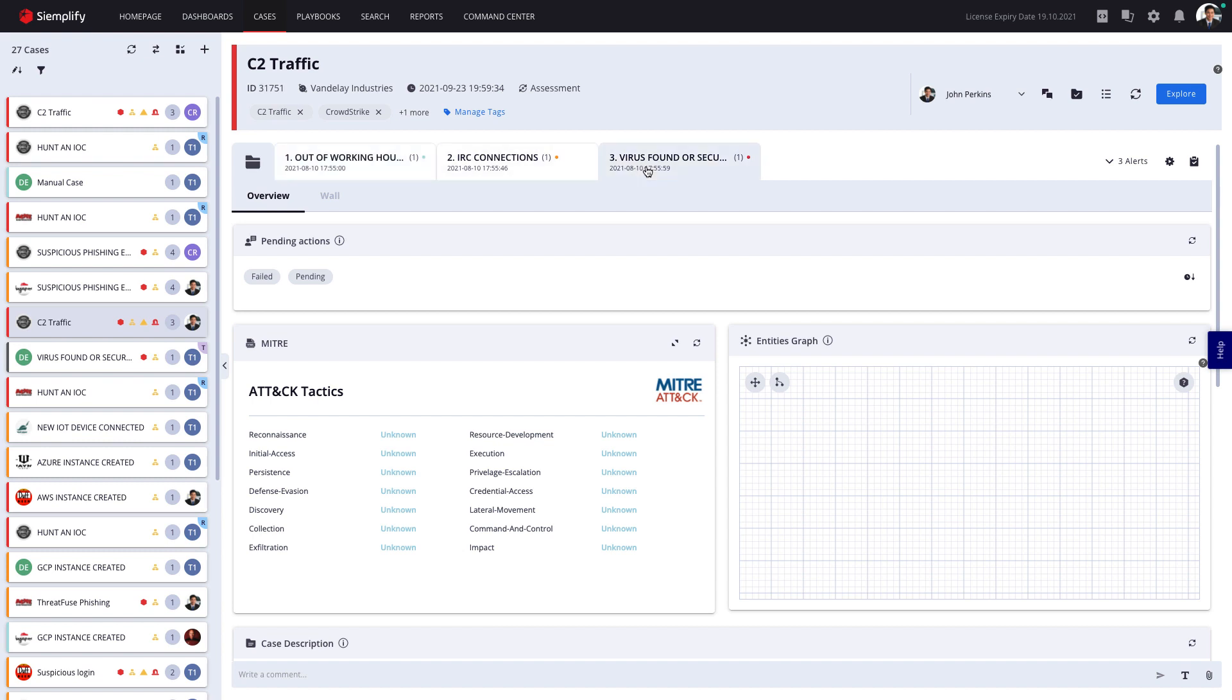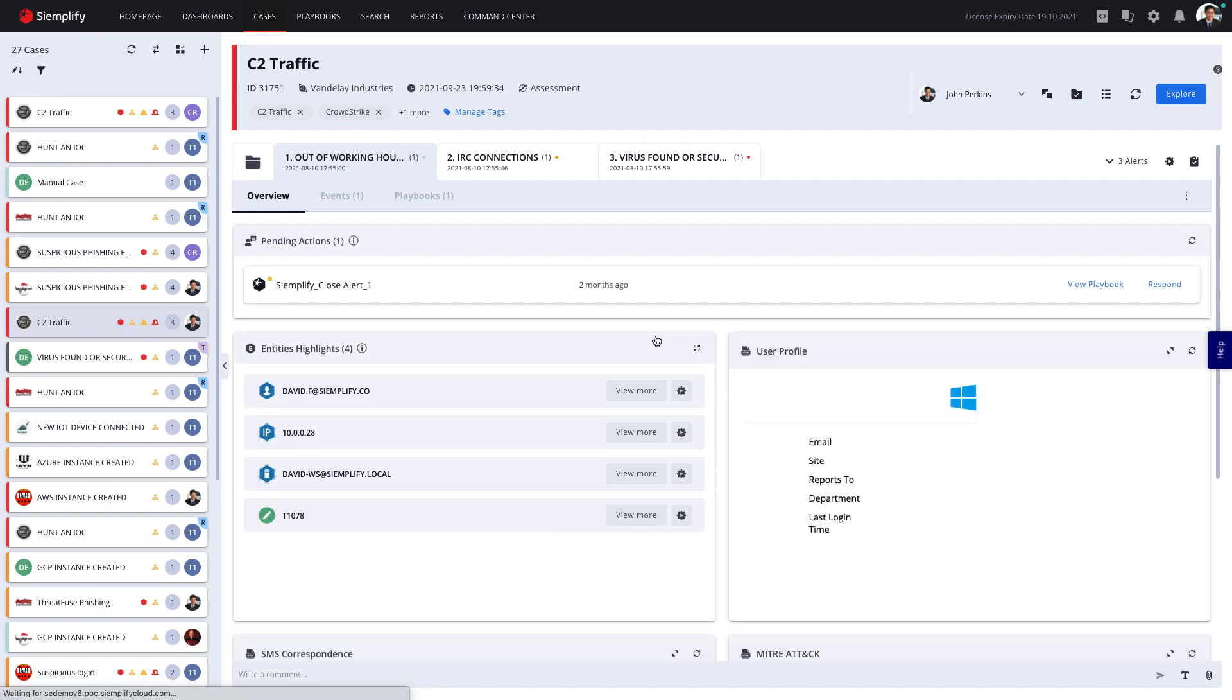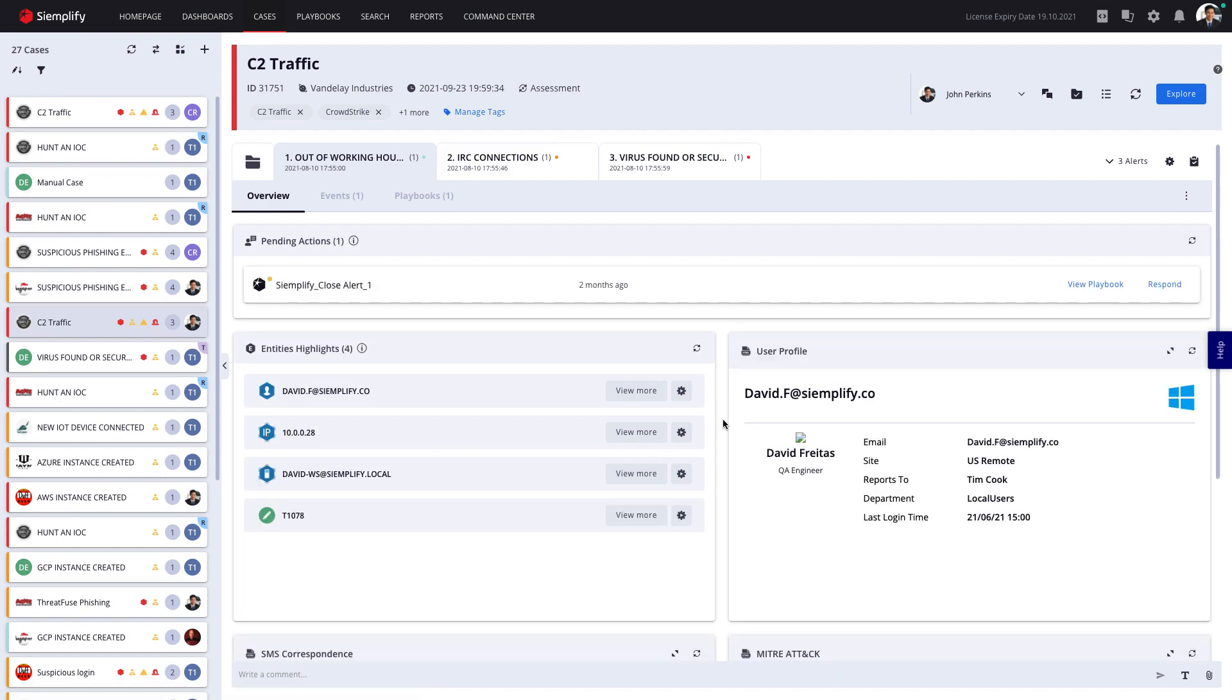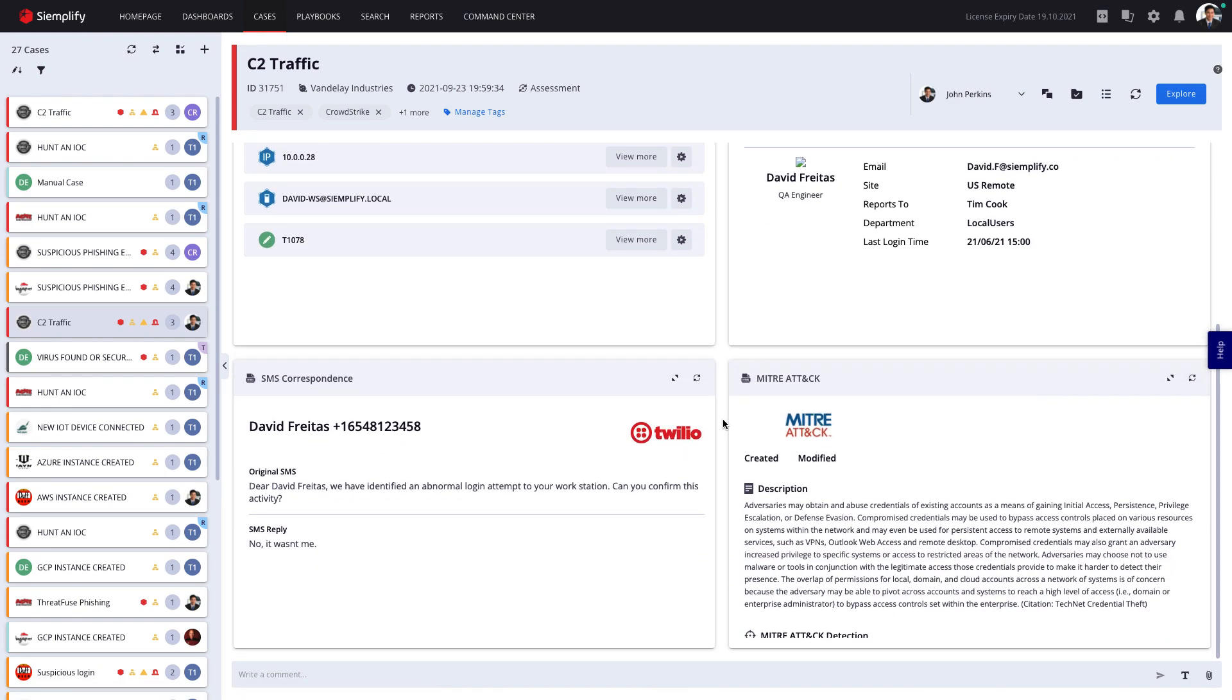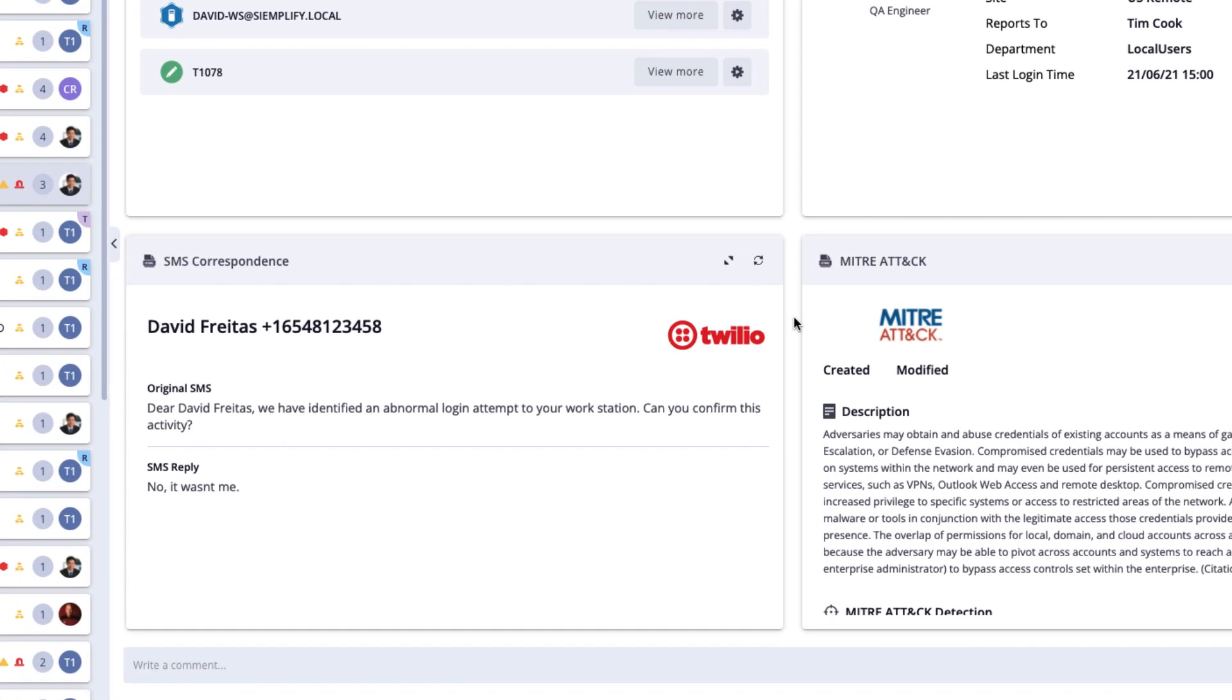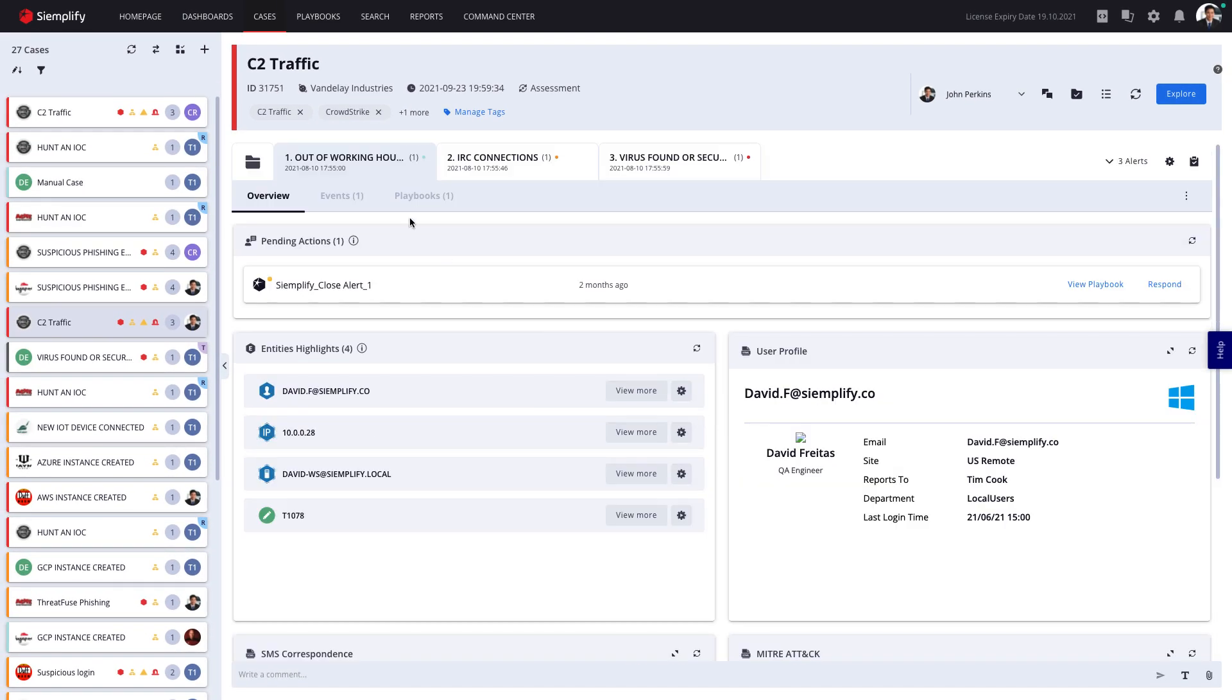The relevant playbook was triggered, and when I click on the first alert, the playbook view displays the relevant information and context. In this case, the playbook even sent a text message to the user and captured the reply.